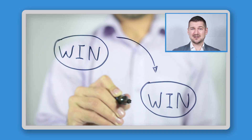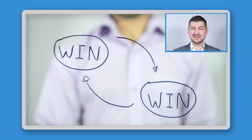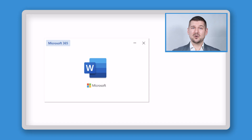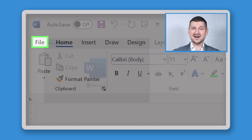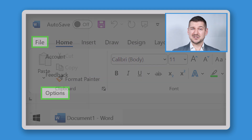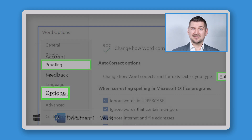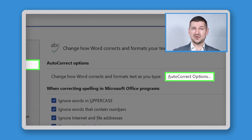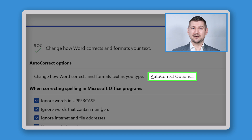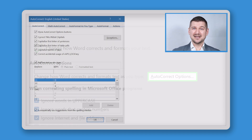So how do you set up auto-correction shortcuts? It's actually really easy and it only takes a few seconds. Start by opening Microsoft Word. Click File, Options, Proofing, and then Auto-Correct Options. This will open the window that makes all the magic happen.